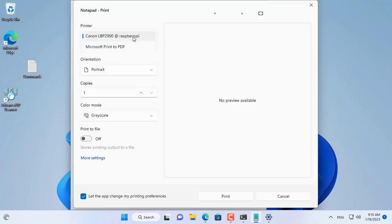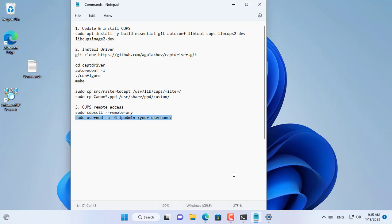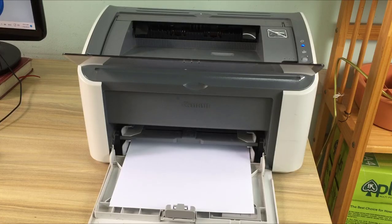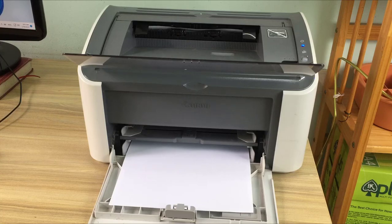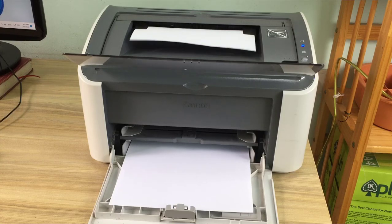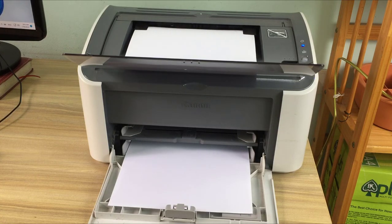So I have finished introducing how to turn Raspberry Pi into a print server with Canon printers. Thanks for watching, don't forget to like and subscribe. I will print a test page from a Windows 11 computer to test. Successful printing.